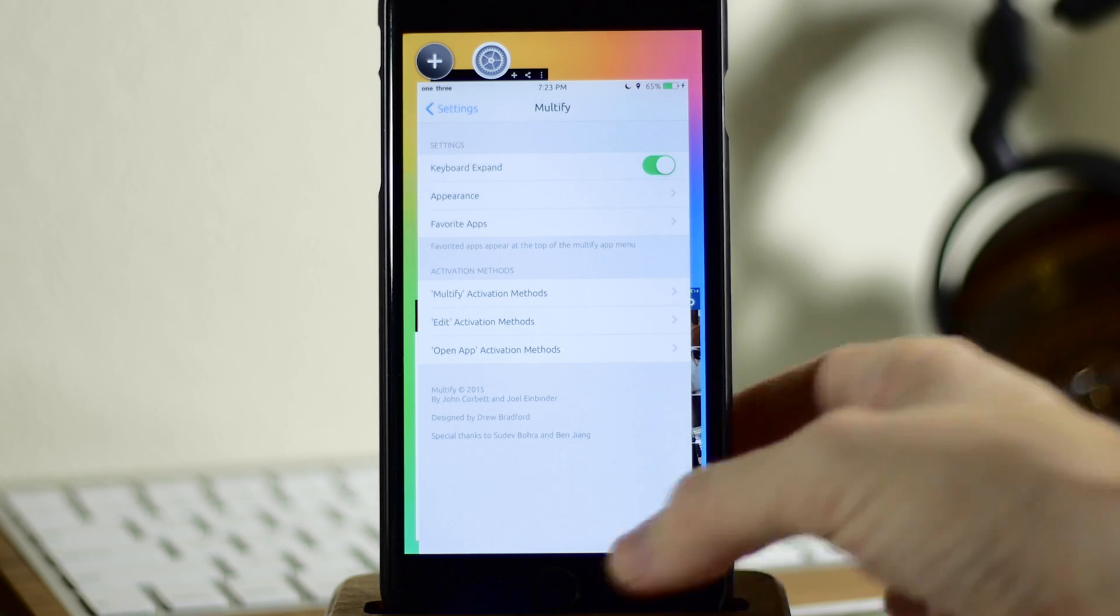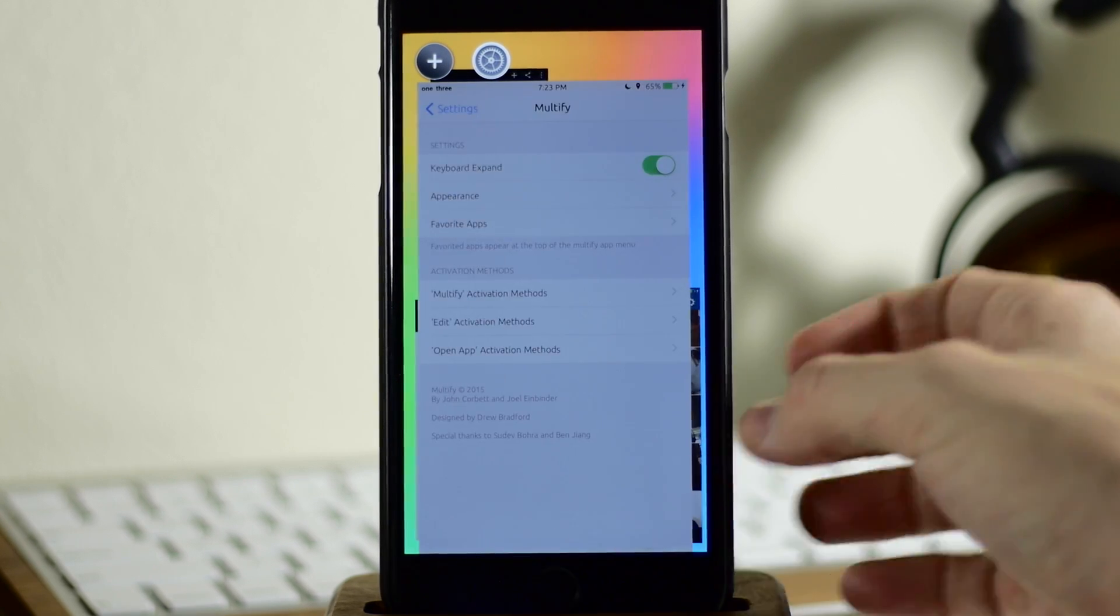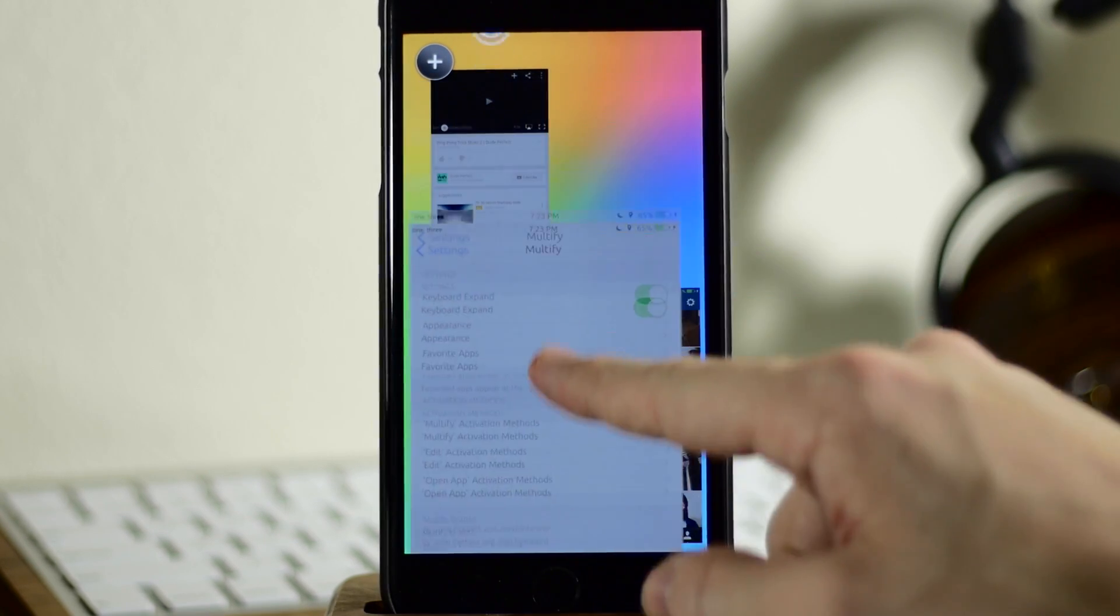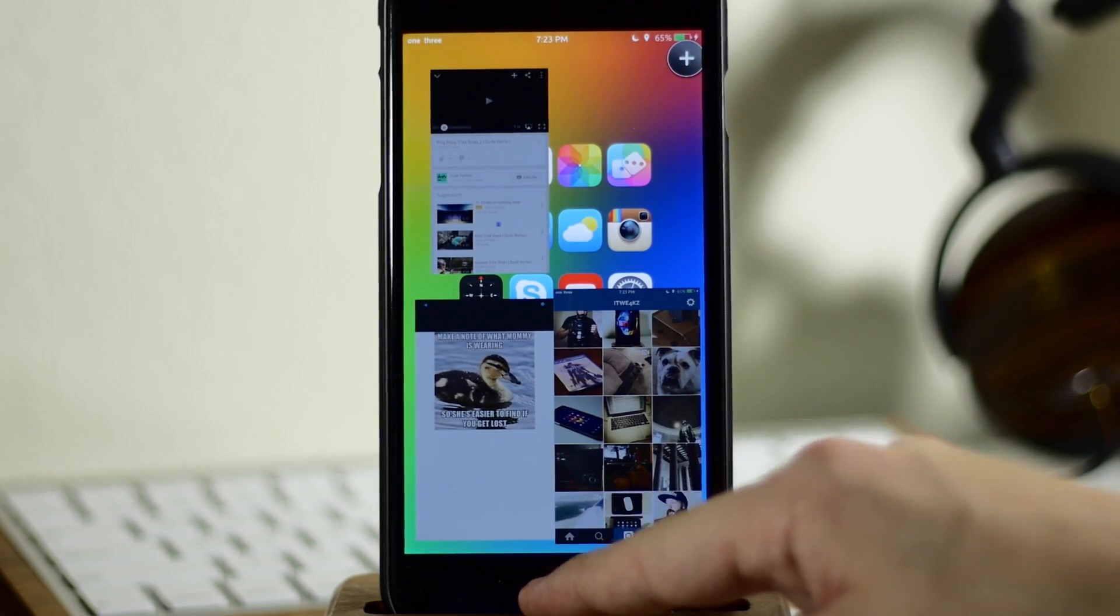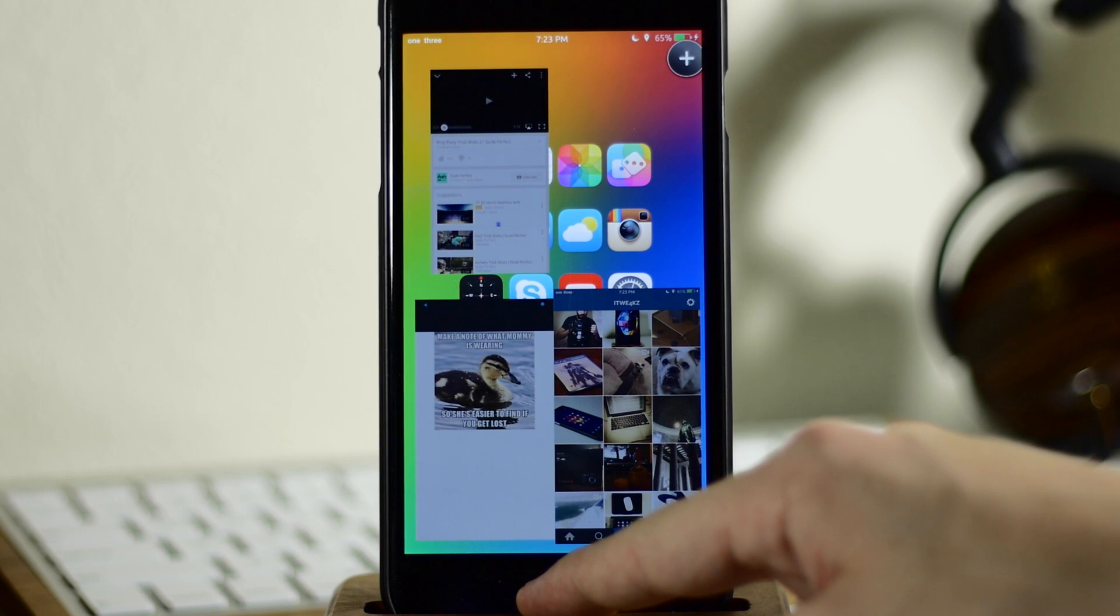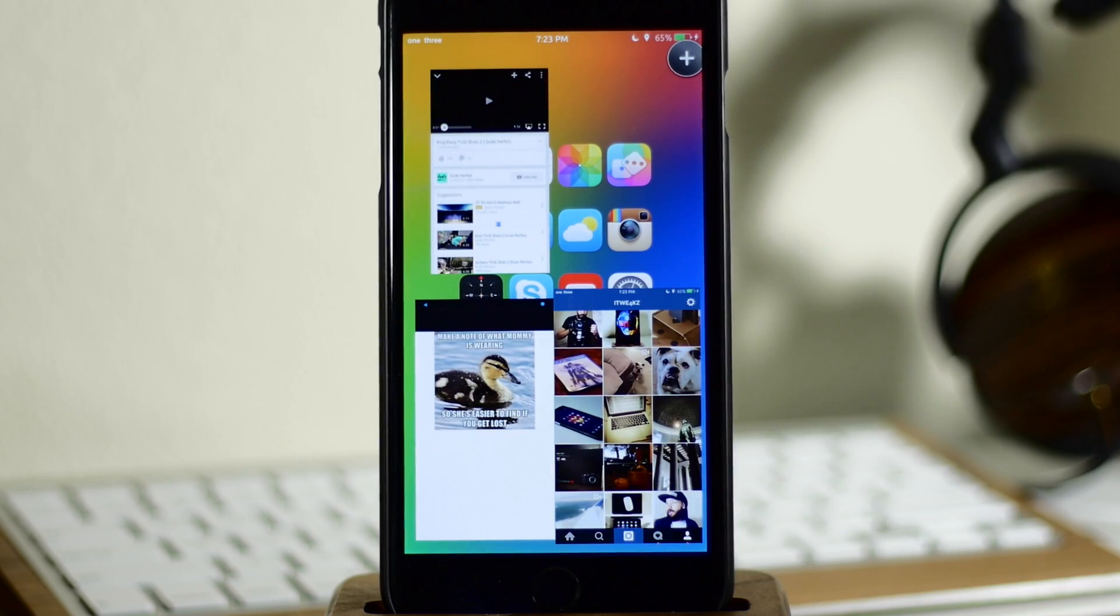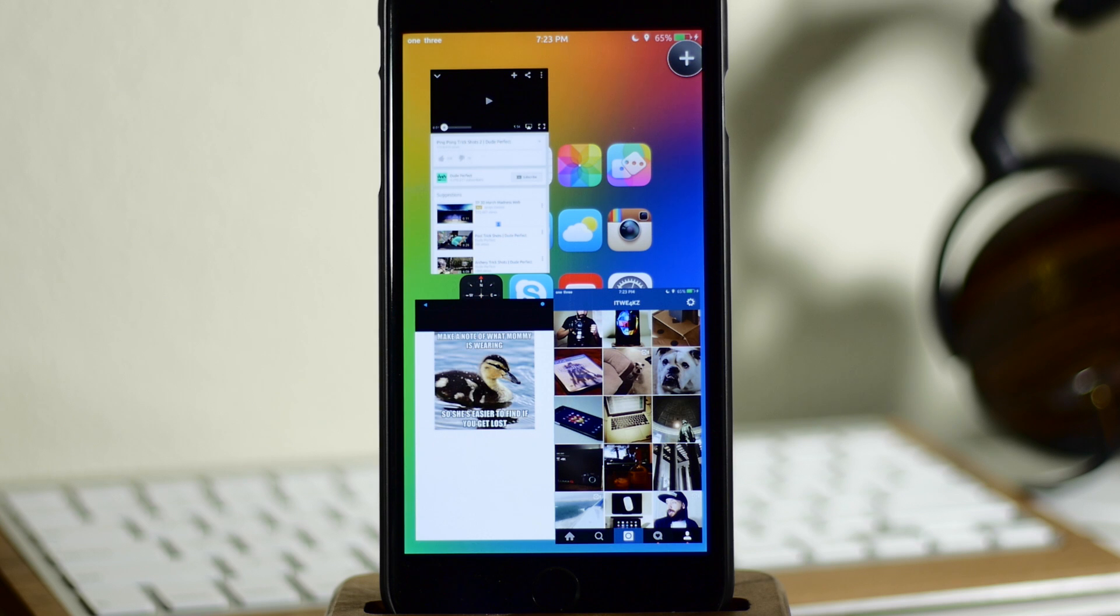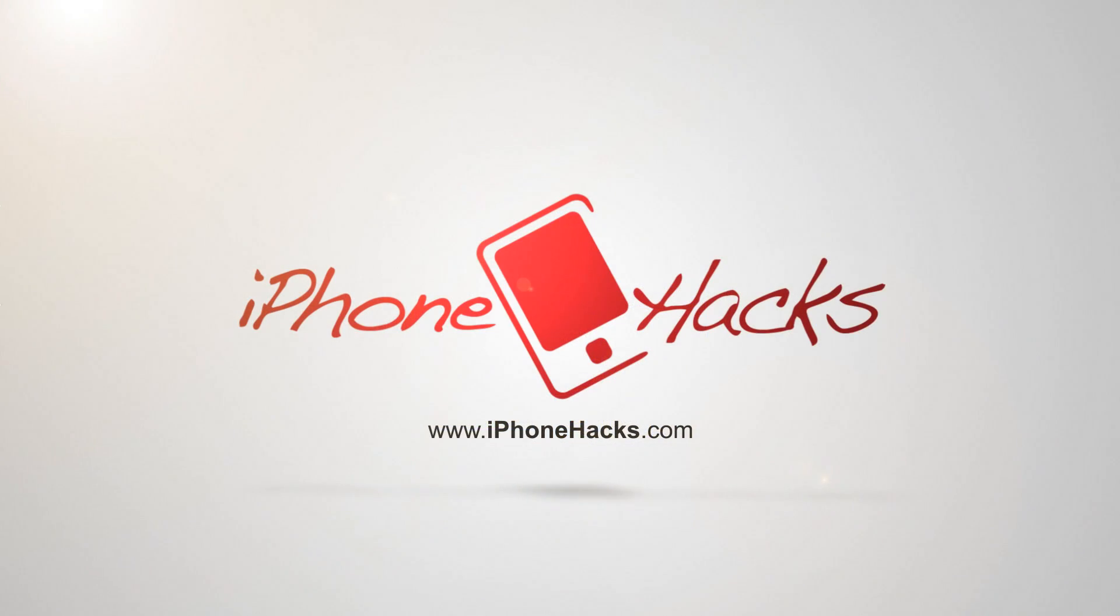So that's basically it for Multify. And if you're really into multitasking, this is definitely a tweak that you want to check out for yourself. Let me know what you guys think about it in the comments below. And of course, if you guys want to see more videos on everything jailbreak as well as everything Apple, make sure you subscribe. All right, guys, until next time, peace.